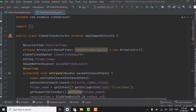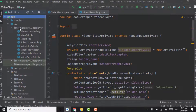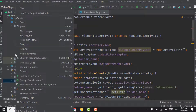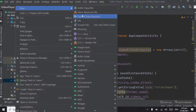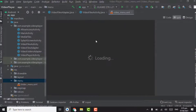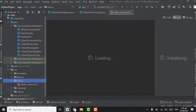First of all, for creating search functionality, we have to create a menu file. In resources, open the menu package, right click on menu, select New, then Menu Resource File, and name it as video_menu. Click OK.